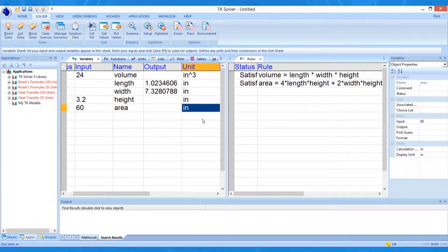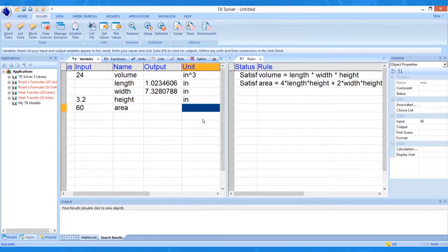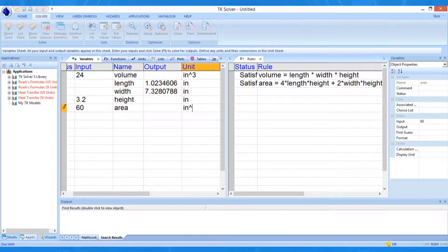If we make an error on our initial entry, we must blank the unit for the variable to clear the units and then re-enter the calculation unit.